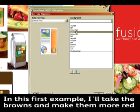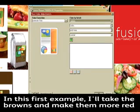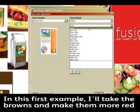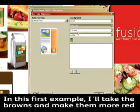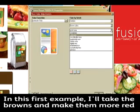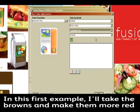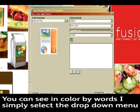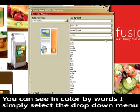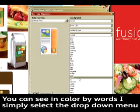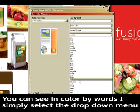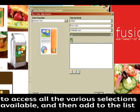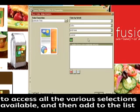Now in this first example, I'm going to take the browns — I think I'm going to make those medium browns, the ones that you see in the bag there in the copy on the left — and I would like to make those a bit more red. So you can see in the Color by Words, I simply pull down those dropdown menus, and you can see all the different selections I have. Really easy to select, and I now add that to the list.